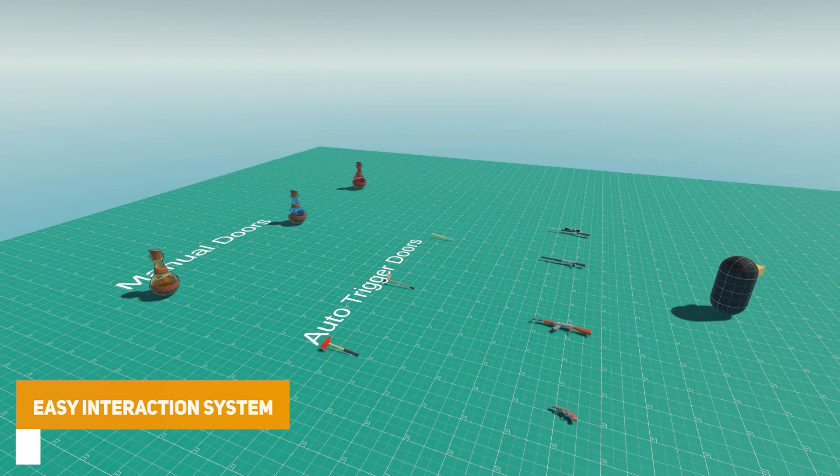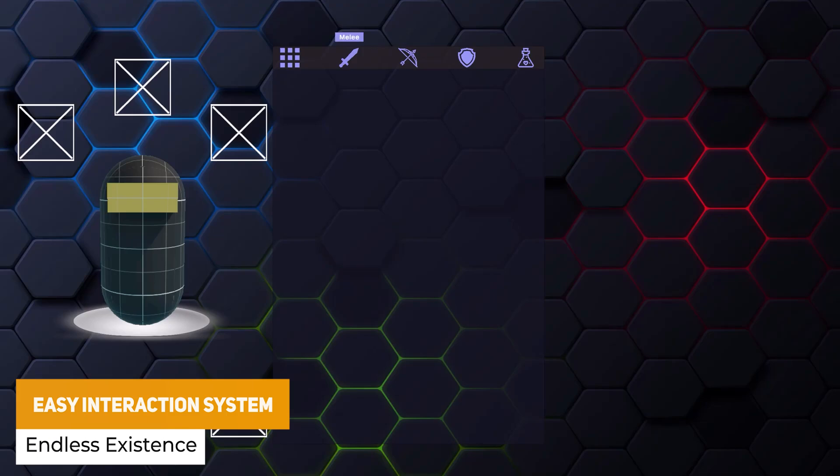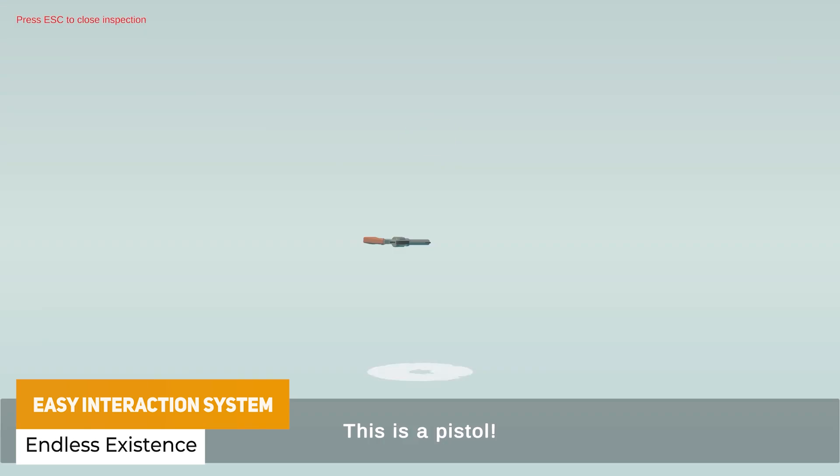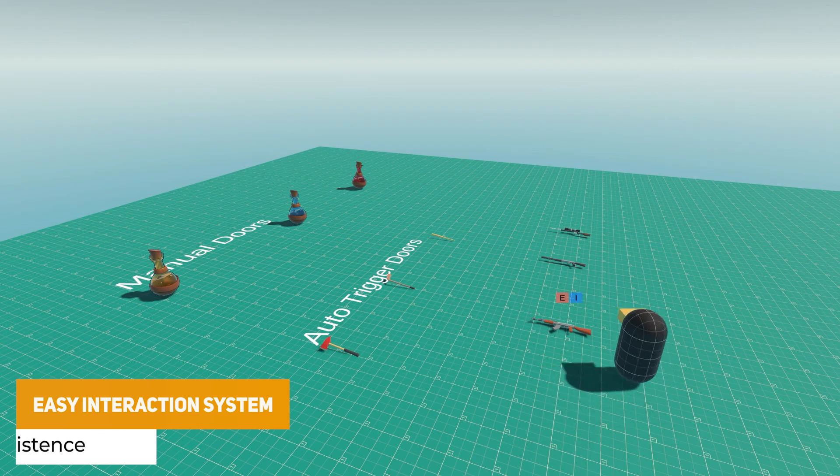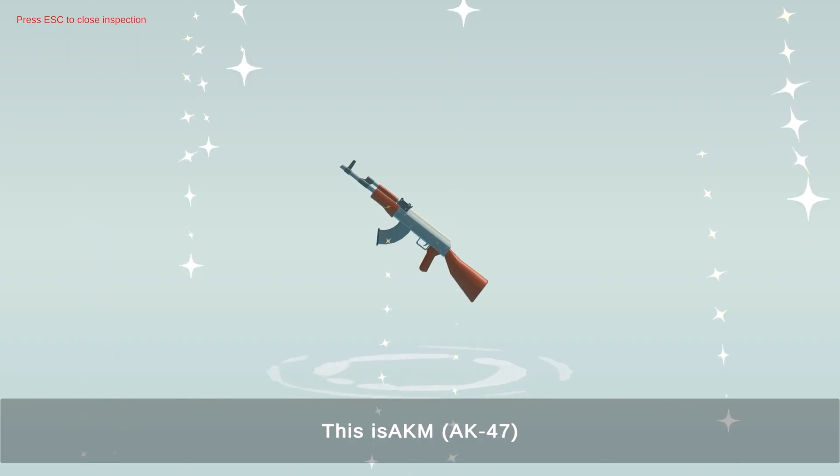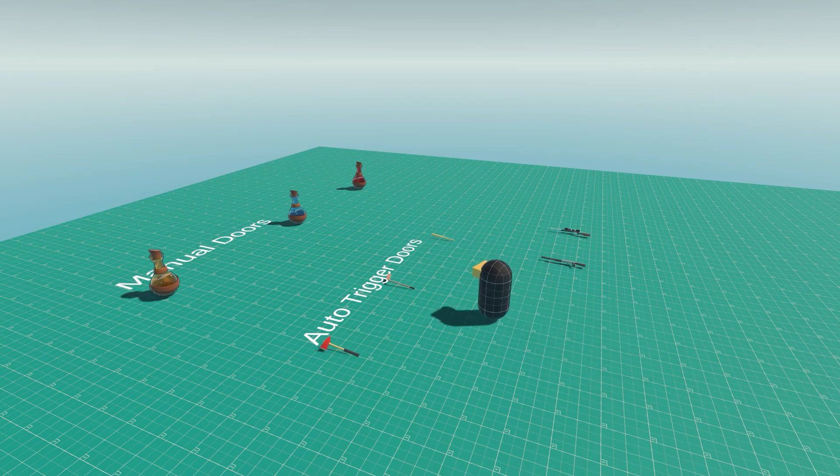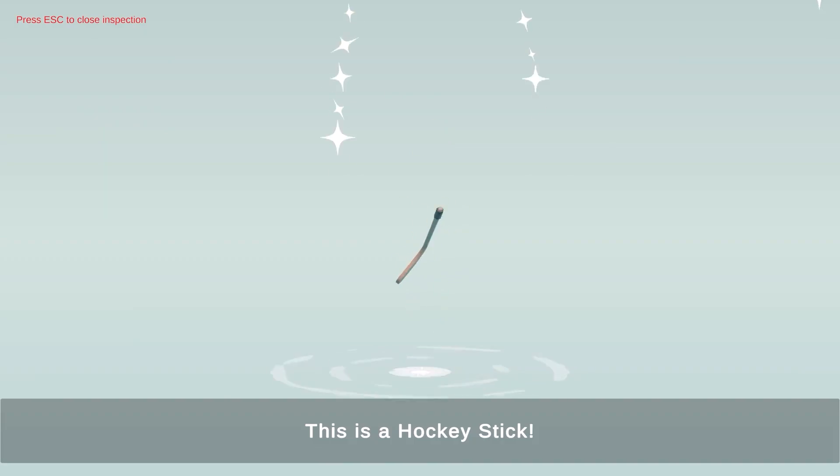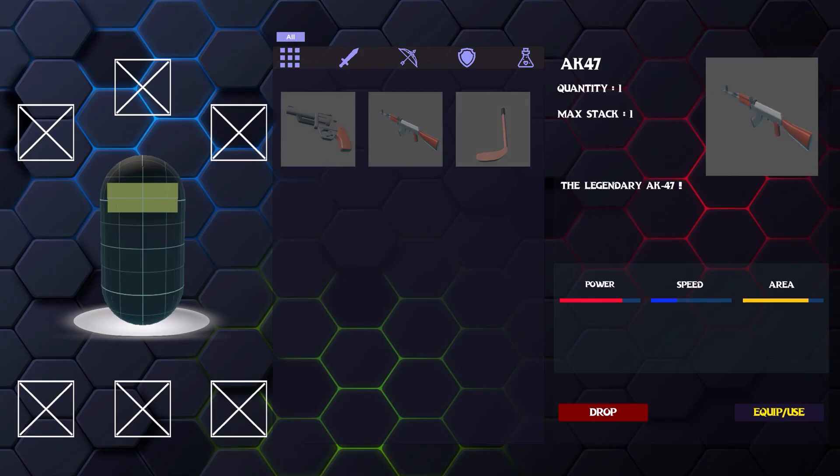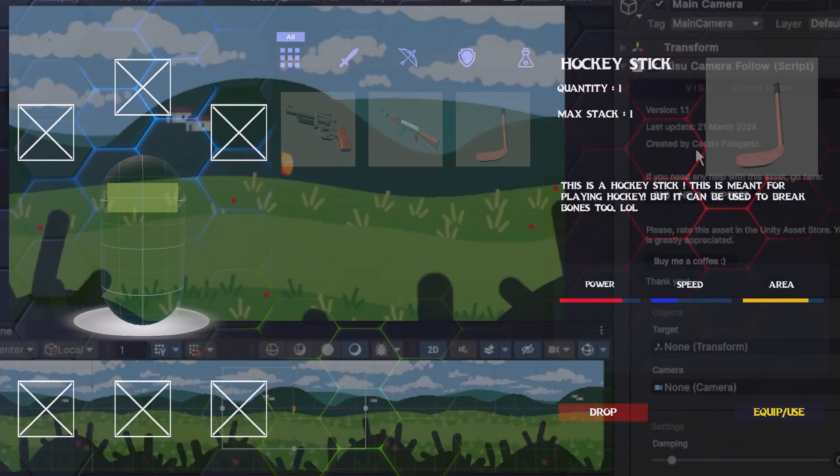The next one is the Easy Interaction System where you can pick up, examine, use and manipulate. It does require DoTween and it comes with its own inspection, inventories, save and load system and loads of integrated features.